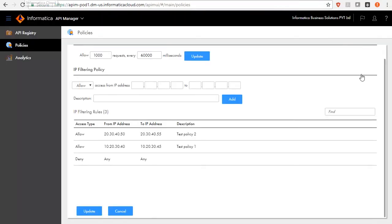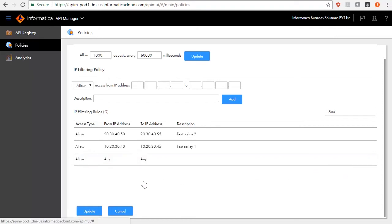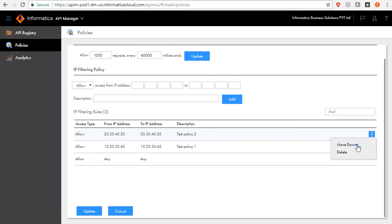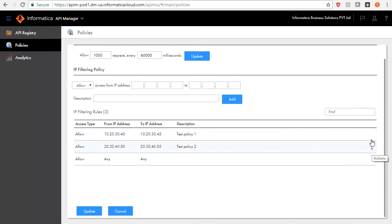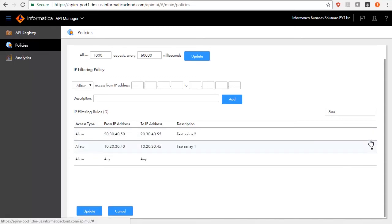You can always change this back to Allow by clicking Actions, Change to Allow All. The order of the policies determines the precedence and moving a policy up or down impacts the precedence.